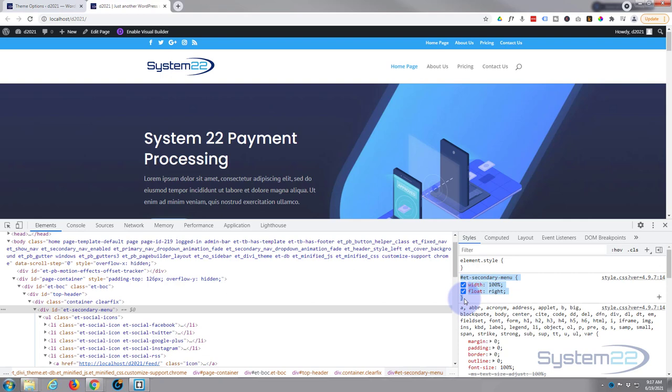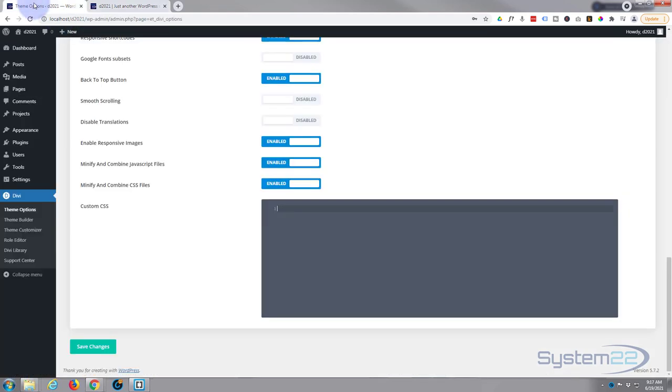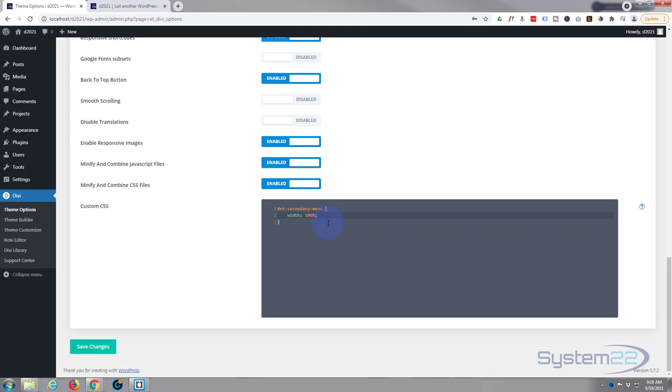Now I'm going to paste it in here. Now I don't need the float right there because we didn't write that, so that's there as standard. So we got that now.